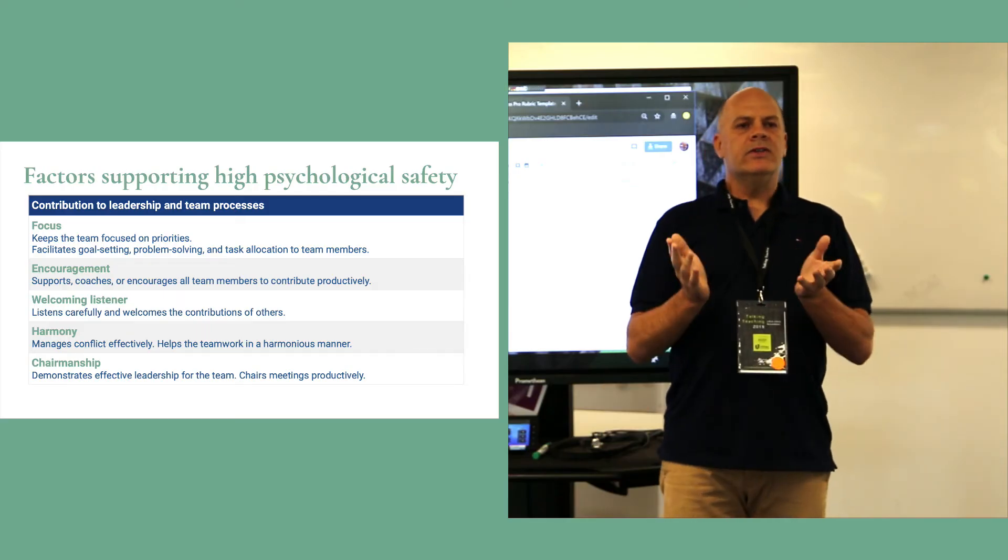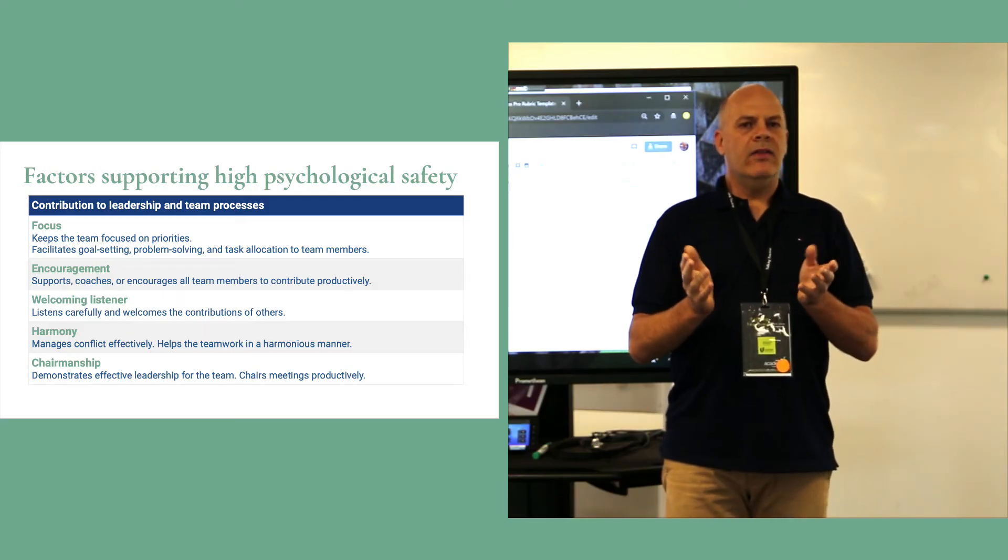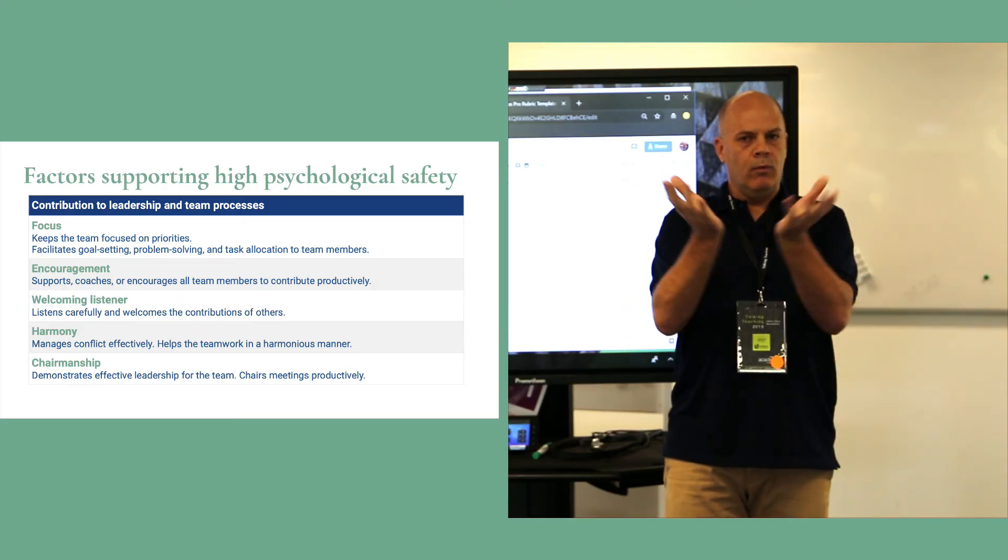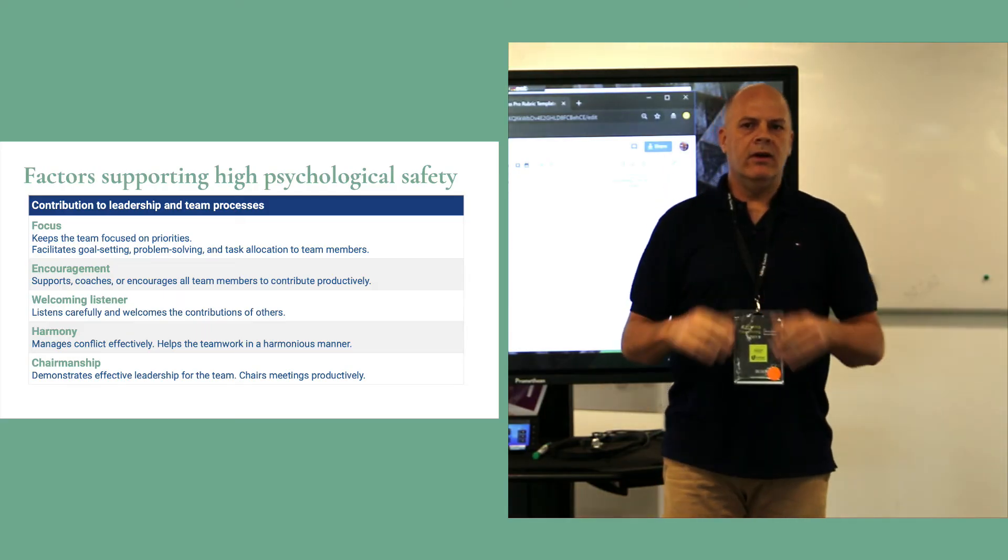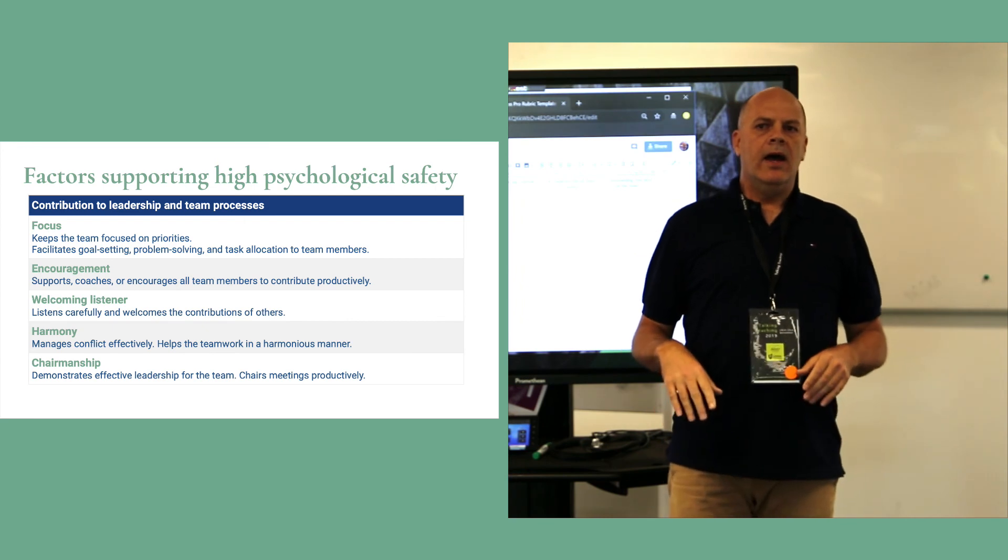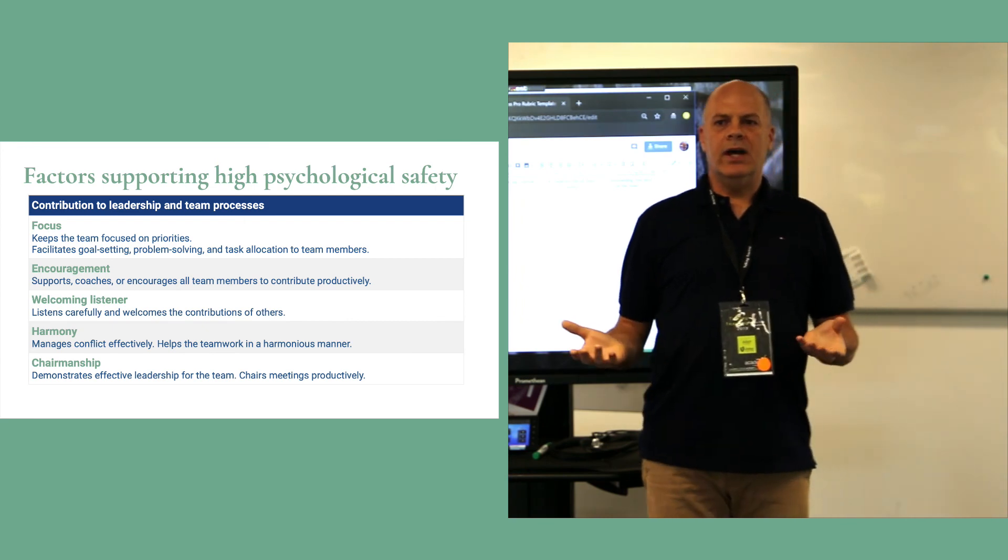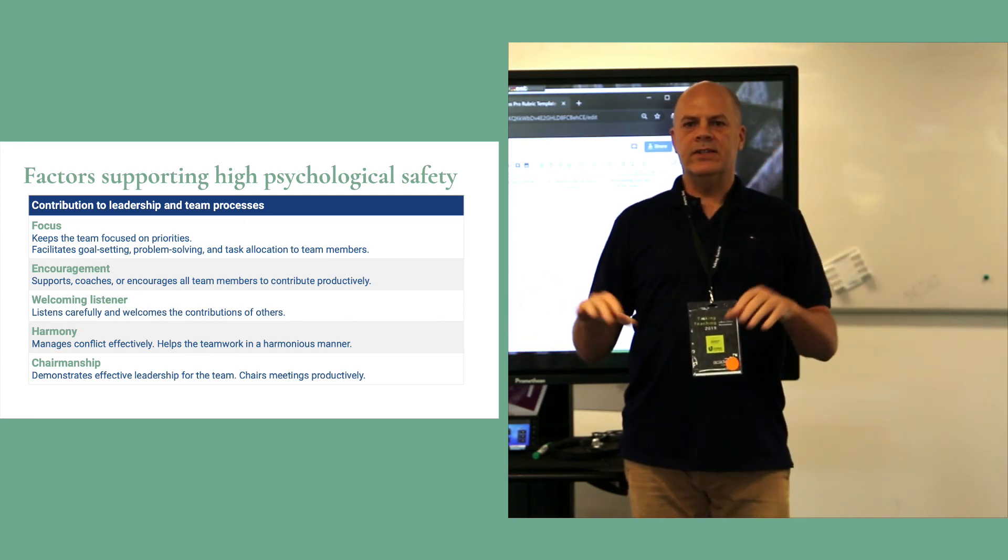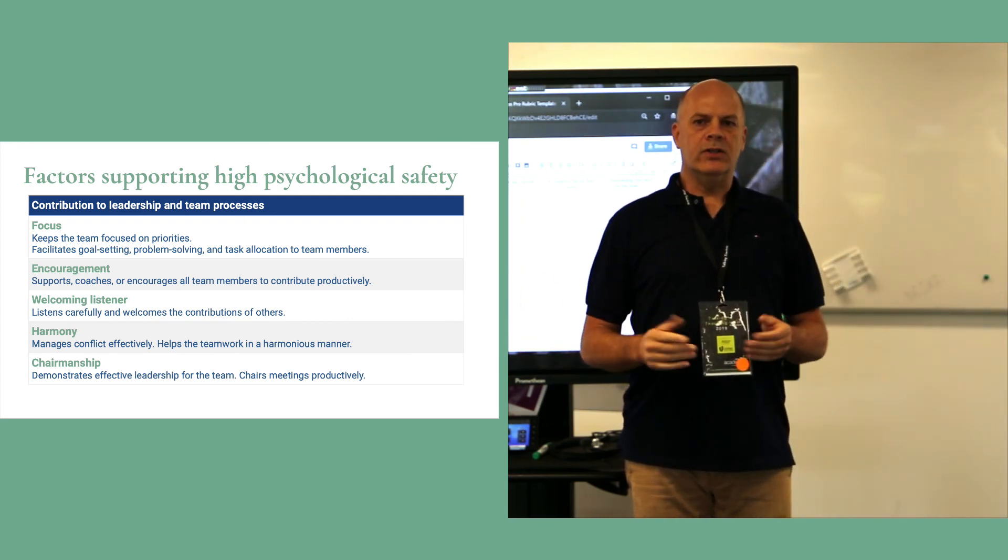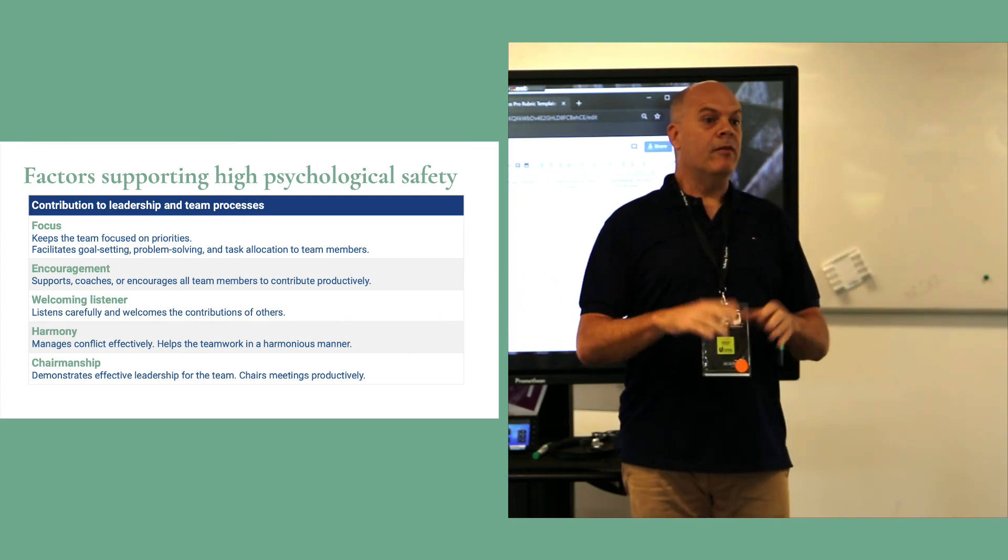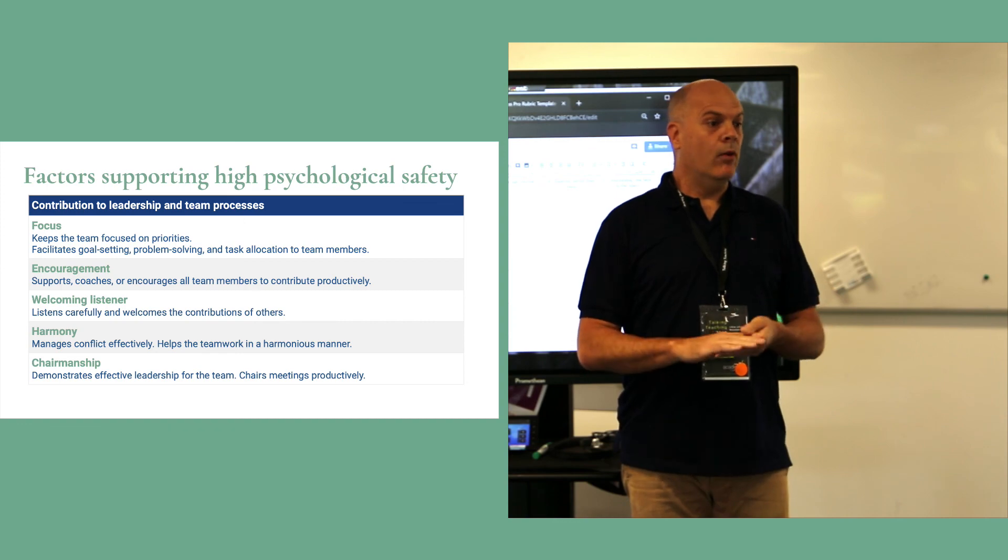And all of those things, I think, when brought together, help establish a sense of psychological safety if everybody's doing that well.